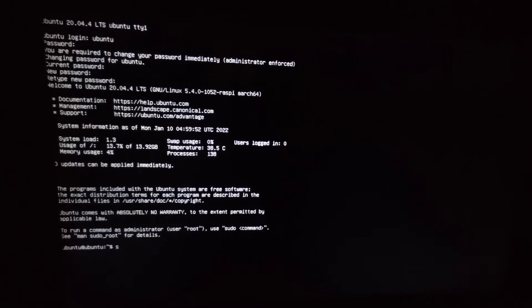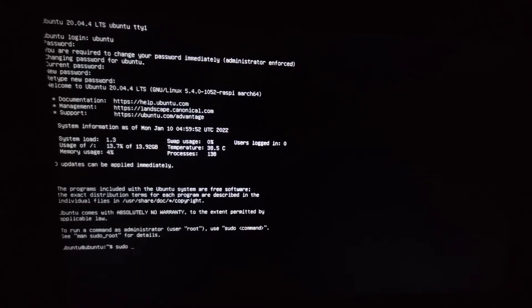After logging in, type out this command.